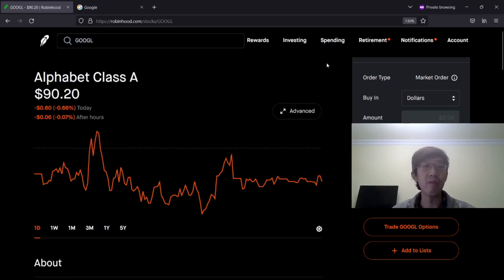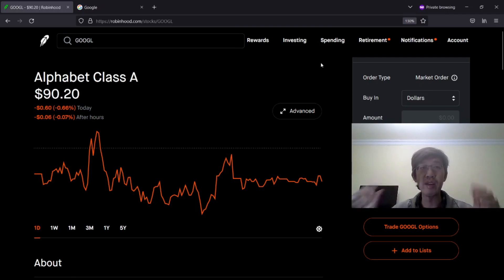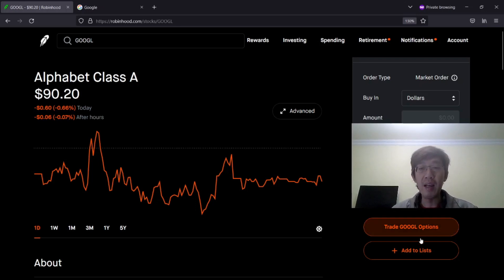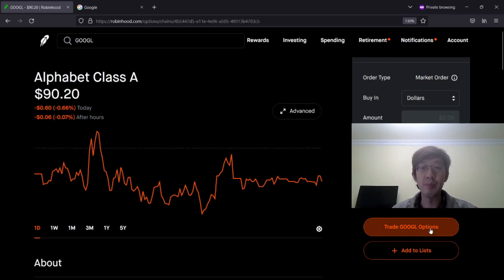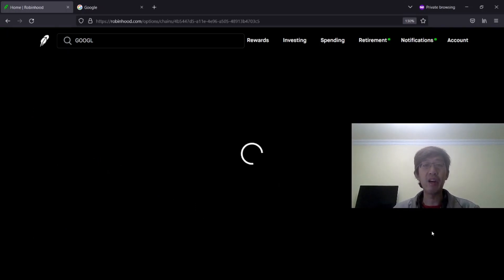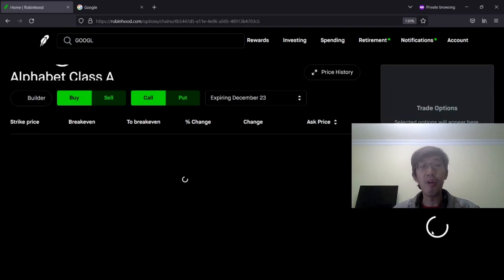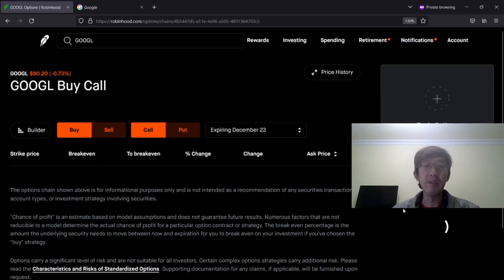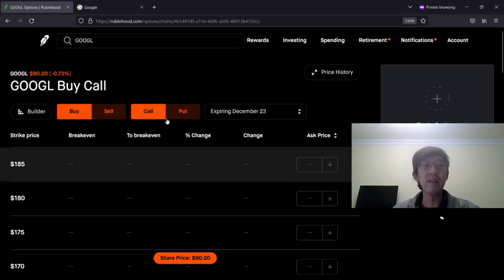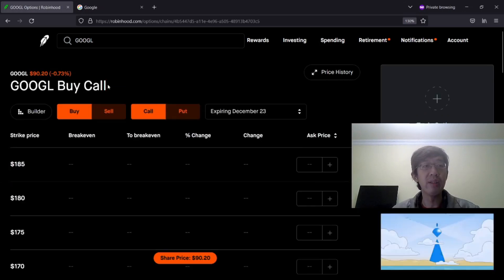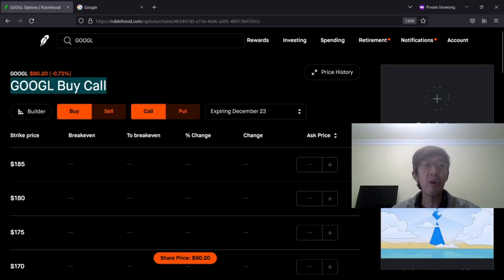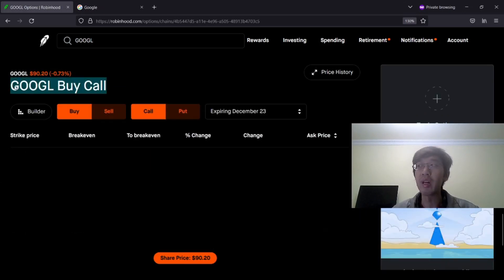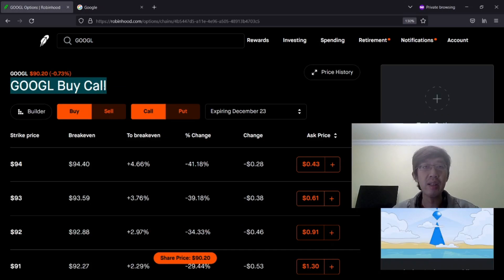You don't need to buy or trade these stock options. This is shared as educational purposes as an example. So Google. Go to the right at the bottom. Trade G-O-O-G-L options. Click on it. Then wait for a while. At the beginning, you're going to see Google Buy Call as a default. So you can always change at any time.